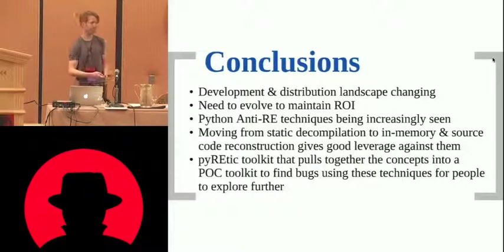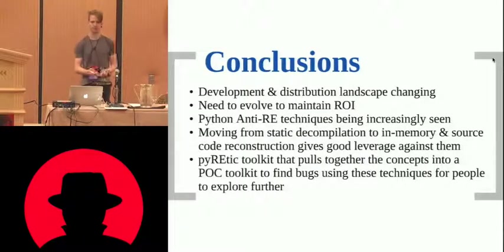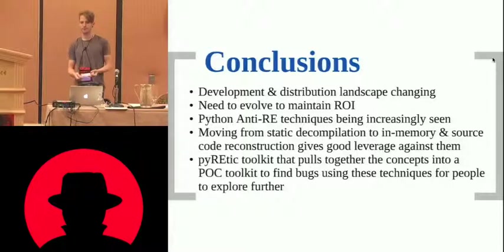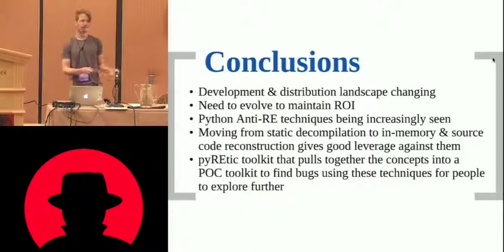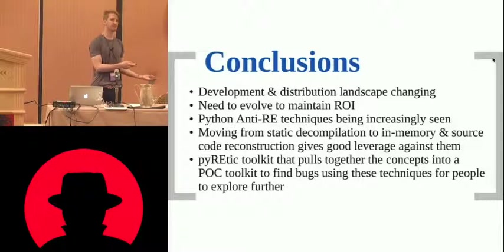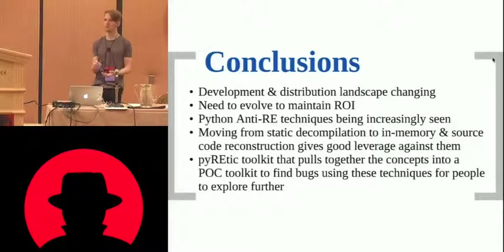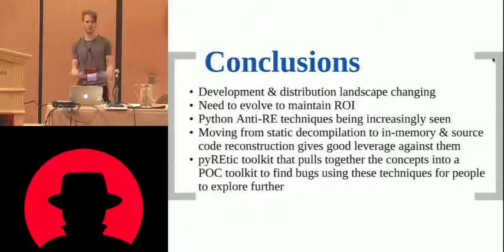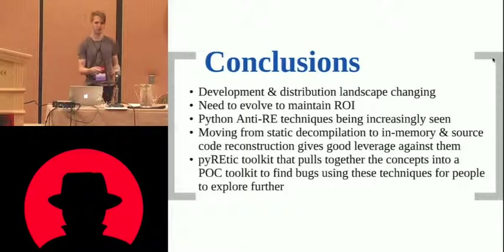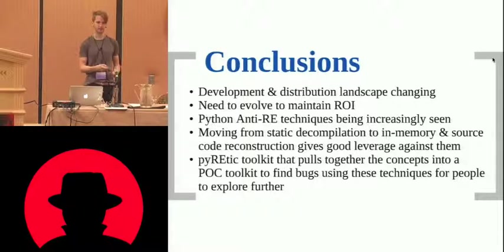There are Python reverse engineering techniques. We've had a little bit of a taxonomy across them. If we, as a general rule, go from a static decompilation into in-memory, we get some good advantages, some drawbacks, but I think those drawbacks are outweighed by the advantages that we get.